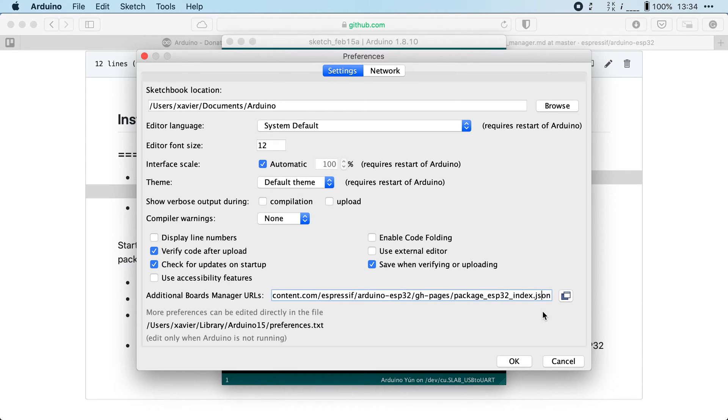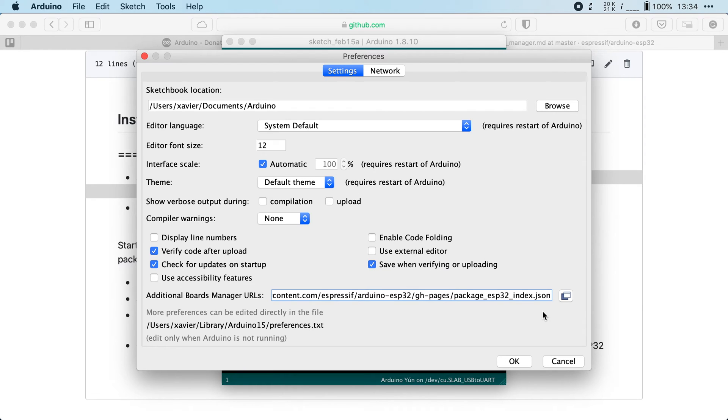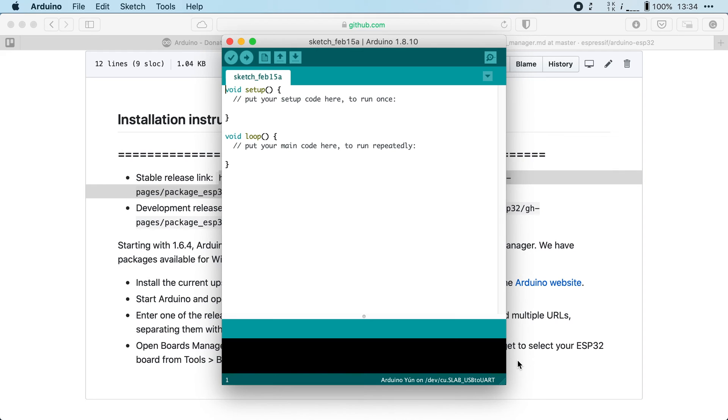If you already have a link there because you have another board you want to support then you can add more URLs by separating them with commas. Once you're done click on OK.